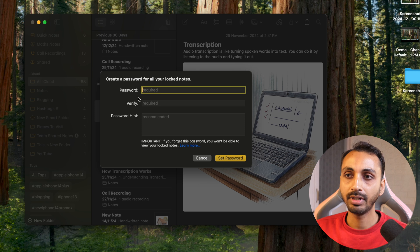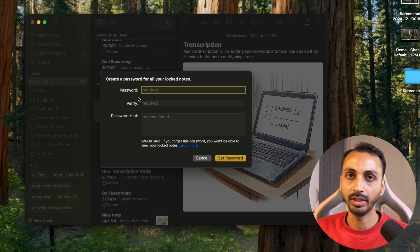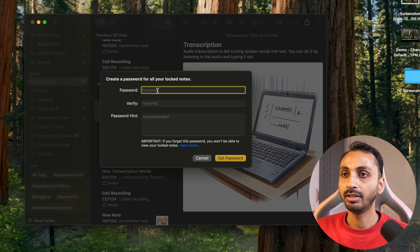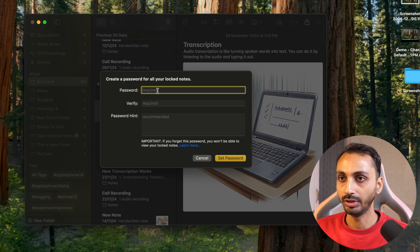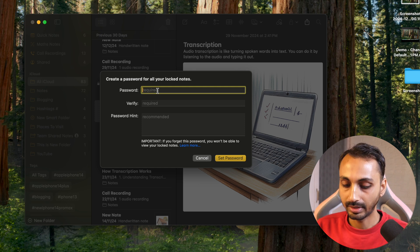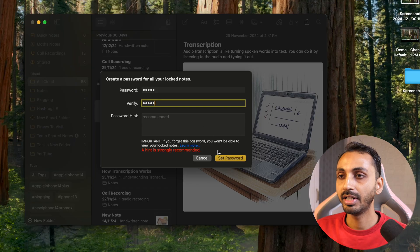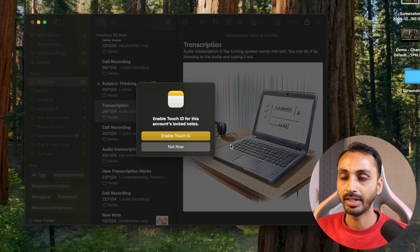If you have never locked notes on Mac or iPhone with a password, then you will need to set the password first. Enter the password that you want to set for your locked notes and make sure that you remember it, because if you forget it, it will be very hard to open the locked notes. Simply enter a password and click 'Set Password', and this will lock the notes with a password.